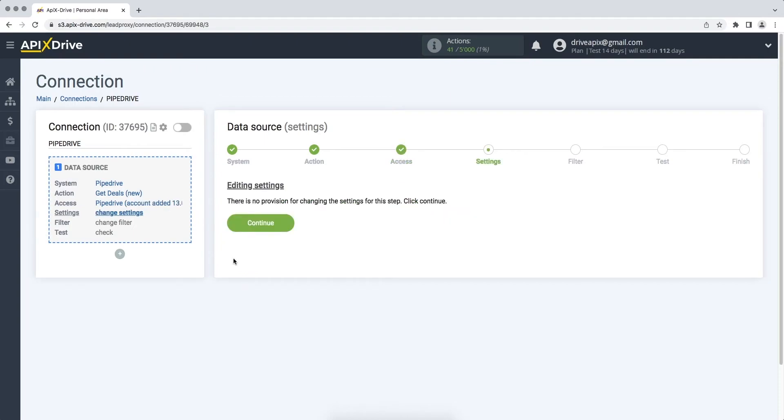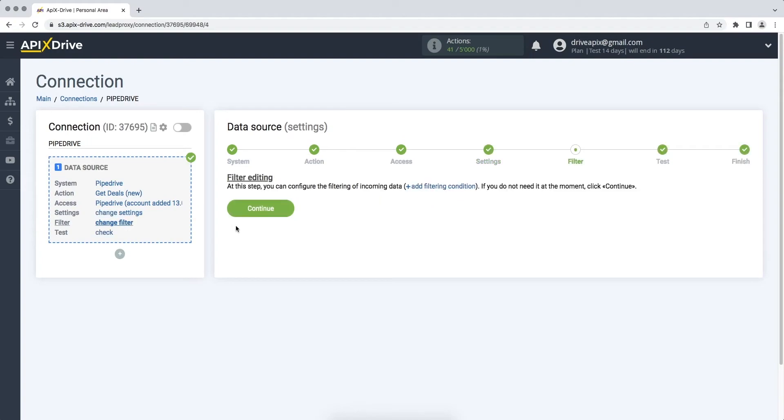In this case, there are no additional settings, so just click Continue. At this stage, you can set up a data filter, in this case there is no need for this, so we also click Continue.